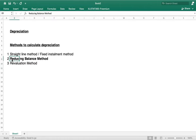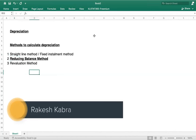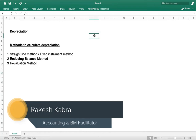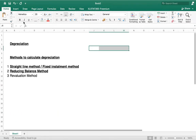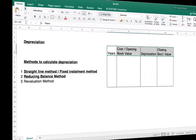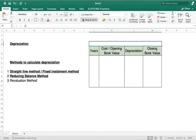Today we are focusing on the reducing balance method and we will see how it is different from the straight line method. I am taking one example and preparing a table with columns for cost, book value, depreciation, and closing book value. We will first see the calculation of depreciation under the straight line method.